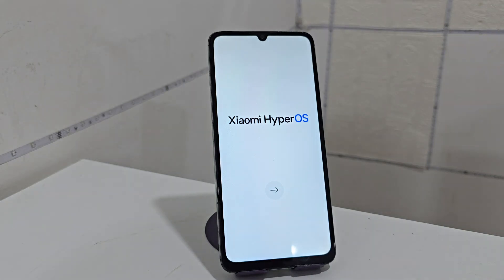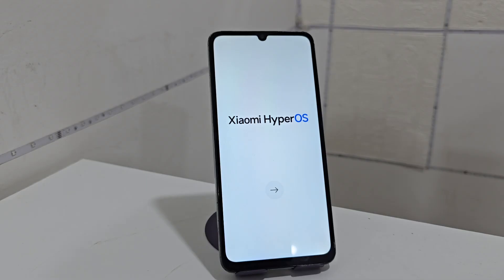Today we are going to use a new method. We are not going to use the PC to recover our device. We are going to use a method totally without a PC. We always recommend watching the video tutorial step by step to be able to solve the problem with these devices.